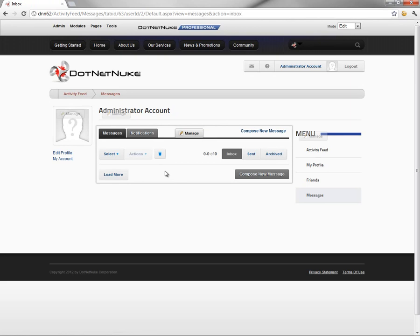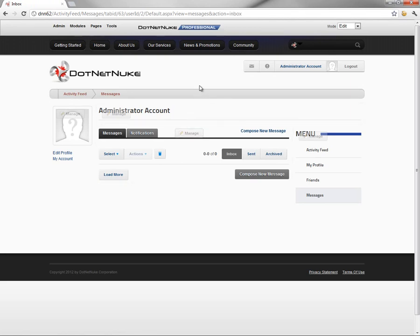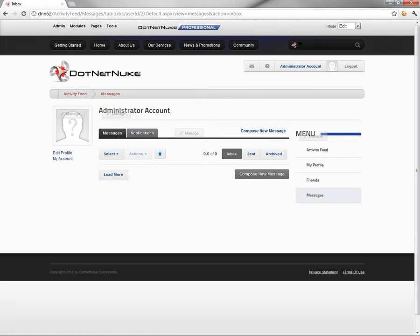From there, we could go into messages. If we wanted to send a message, that'll send a message. We'll talk about that in a future video in the .NET video library. But the act of actually sending a message would generate a notification on the recipient's end. We'll see that in that messaging video. Thanks for watching.